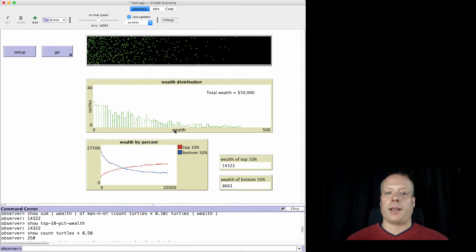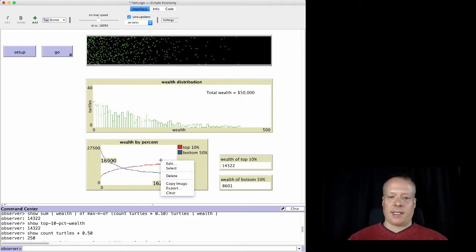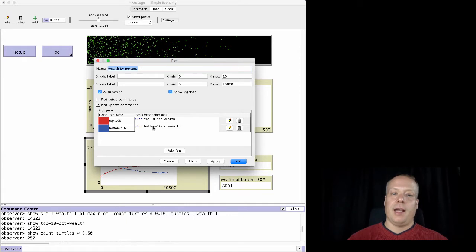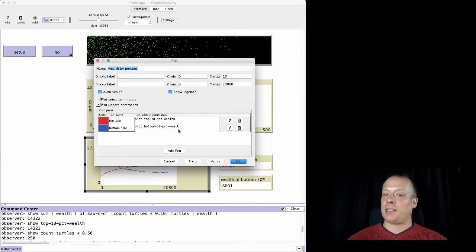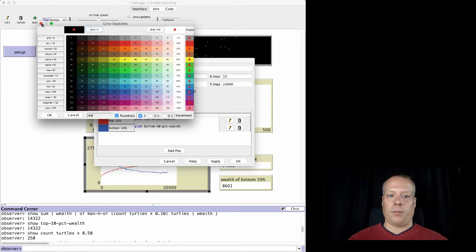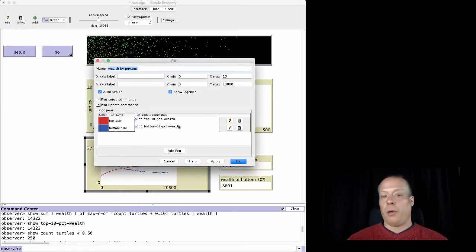Now that we have these reporters, we can start to talk about the graphs in the simple economy model. Let's start with the line graph, which we'll call 'wealth by percent' — comparing the top 10% versus the bottom 50%. All we did was use the command 'plot top 10 percent' and 'plot bottom 50 percent'. We had to add a pen for the bottom one since it defaults to only one, and we changed its color to red to be distinctive from the blue.